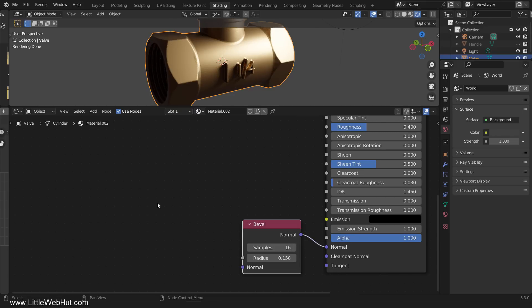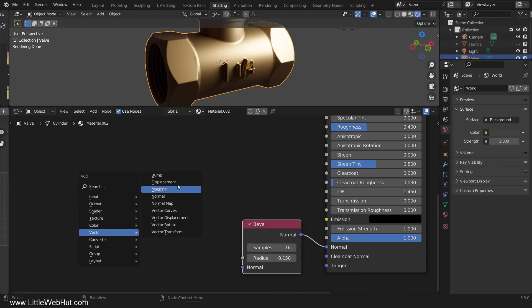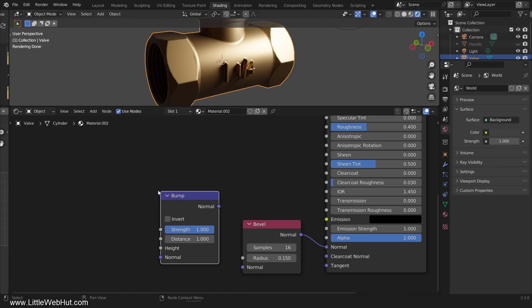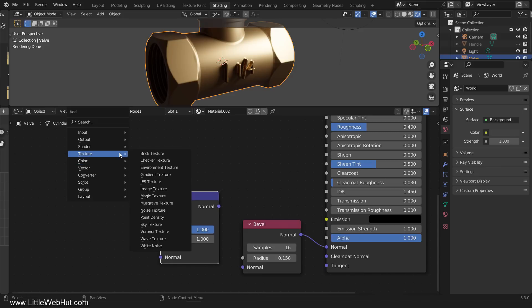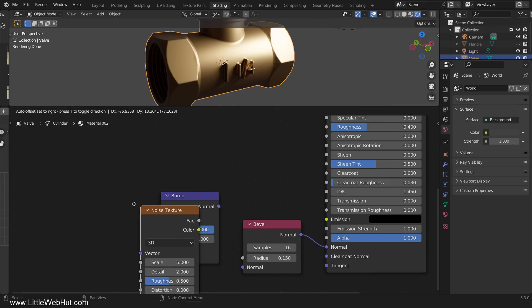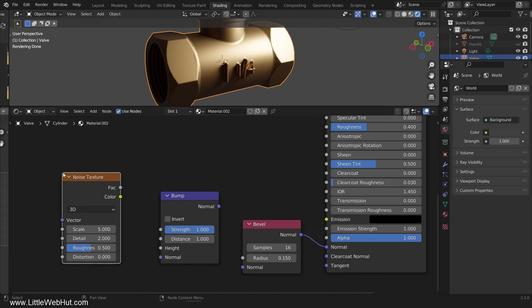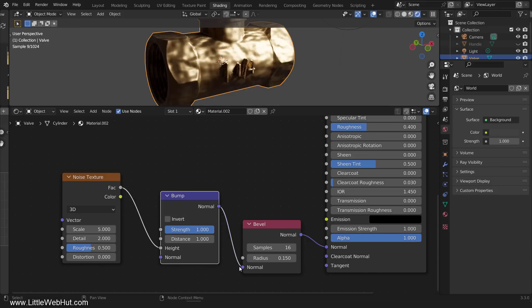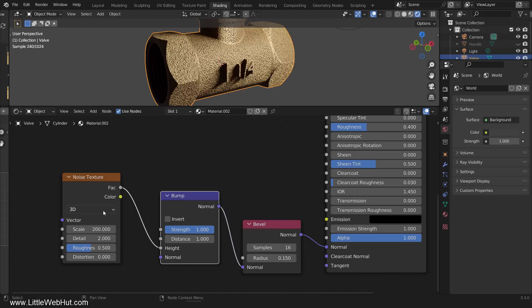Next we're going to give it a texture, so add a bump node. Then add a noise texture node. Connect the factor output to the height input. Then connect the bump normal output to the bevel normal input. Now set the noise texture scale to 200, and the bump strength to 0.15.